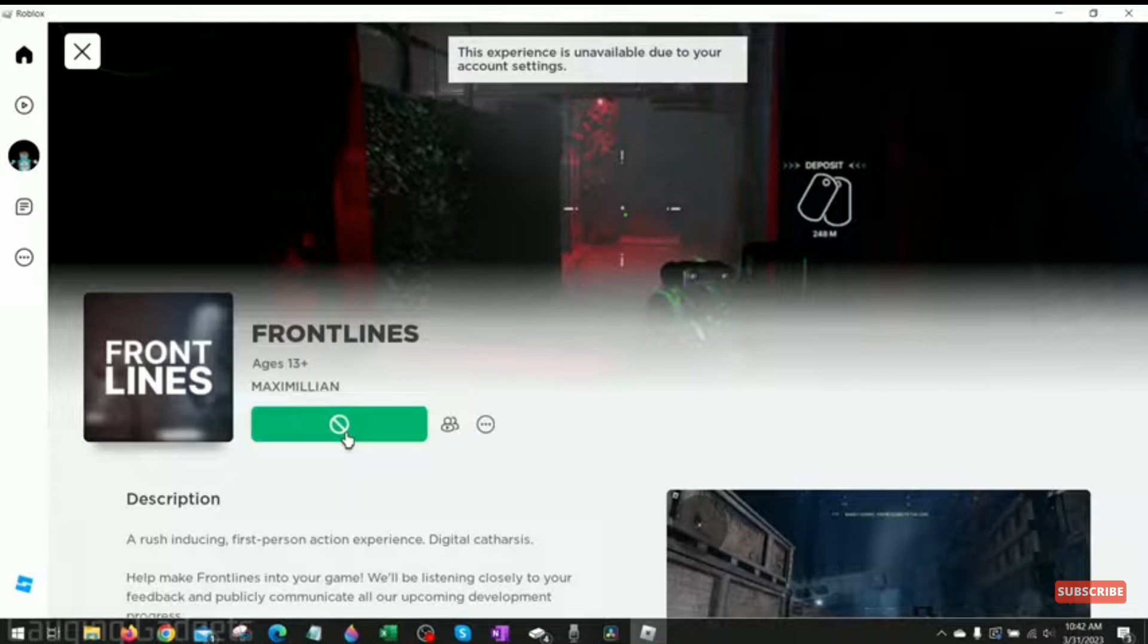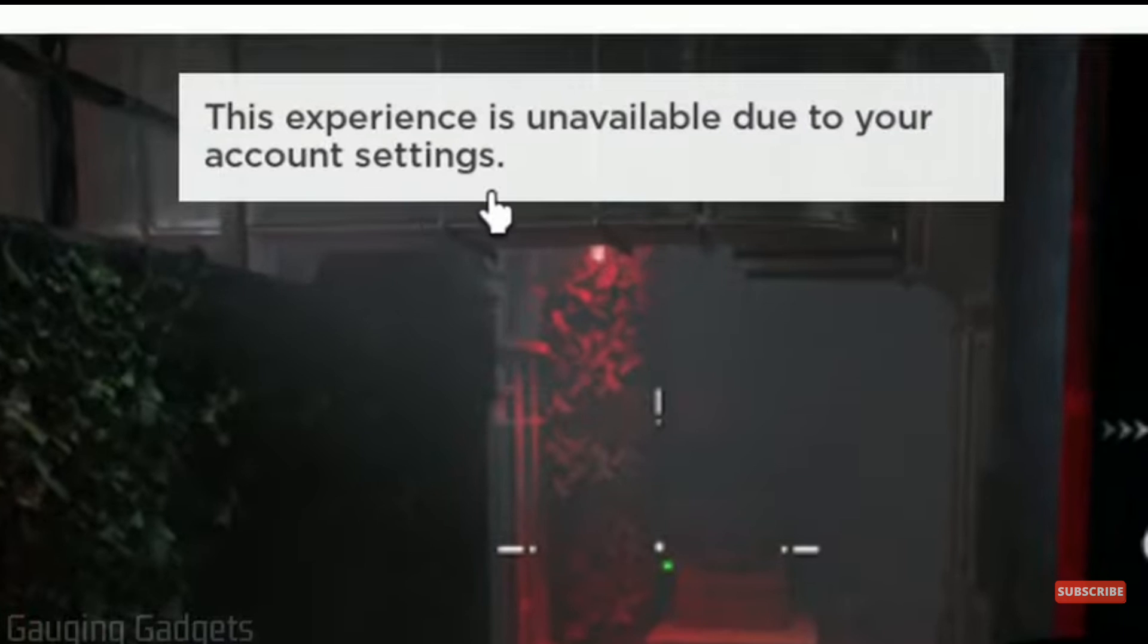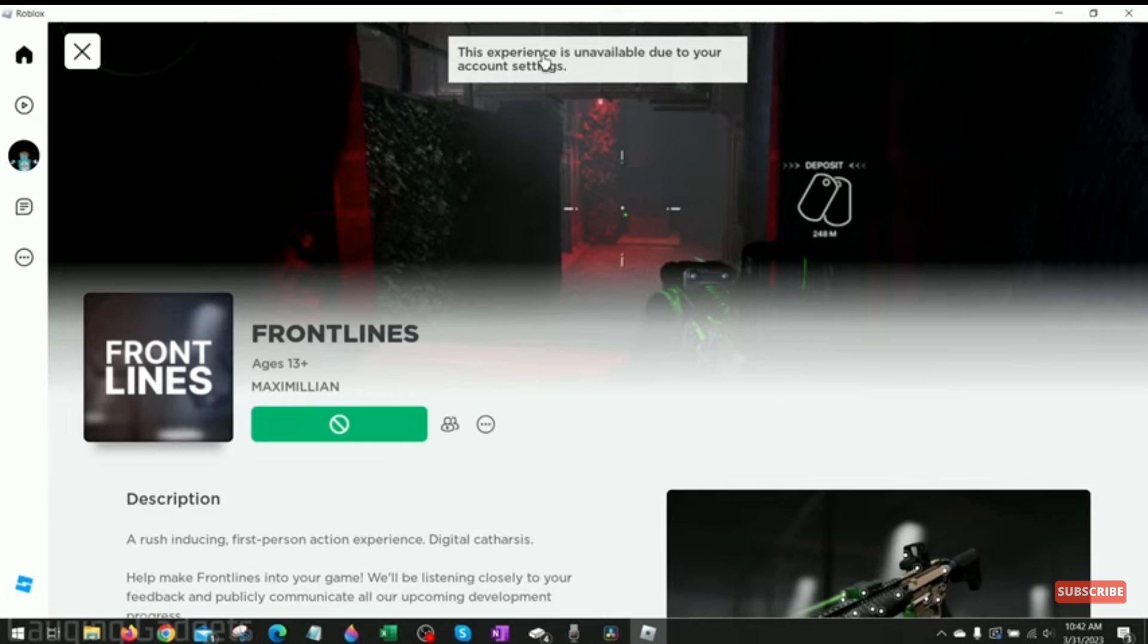Here's how to fix Roblox this experience is unavailable due to your account settings error. It's very easy to do, so make sure you watch the full video so you don't miss any steps. As you can see, the play button is not showing here.